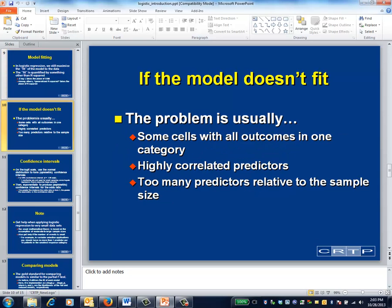Another difference between continuous and dichotomous outcomes is that in logistic regression, the model fitting procedure doesn't always work. Sometimes R will give up on trying to fit a logistic regression model and instead provide a cryptic error message. What this error message is usually telling you is that the cell sizes are too small, which in turn is usually caused by having too many predictors that are too highly correlated.